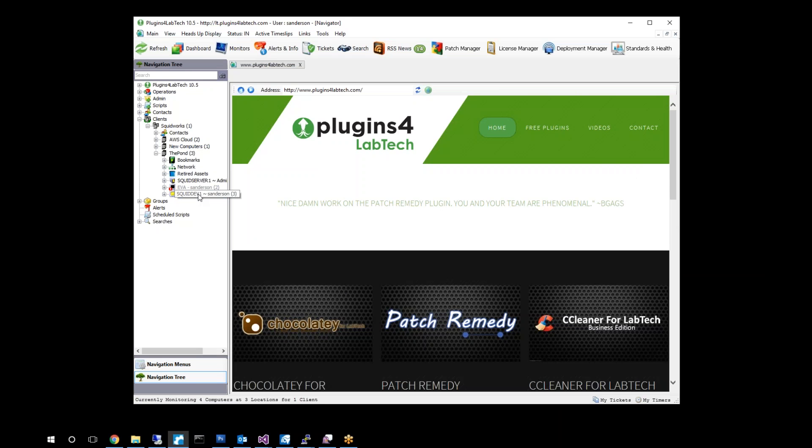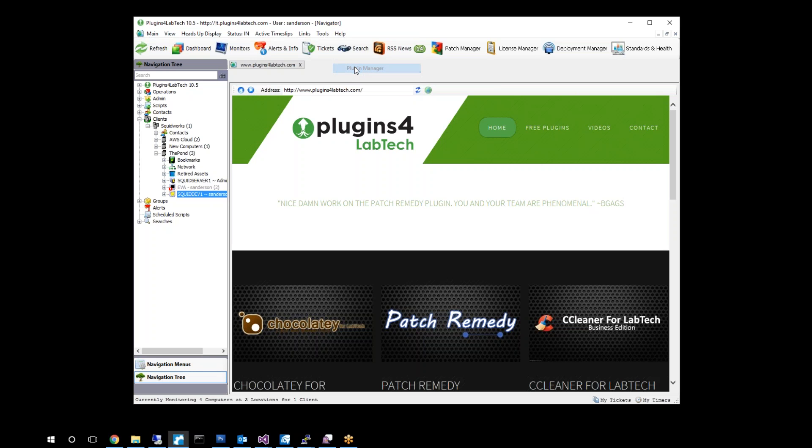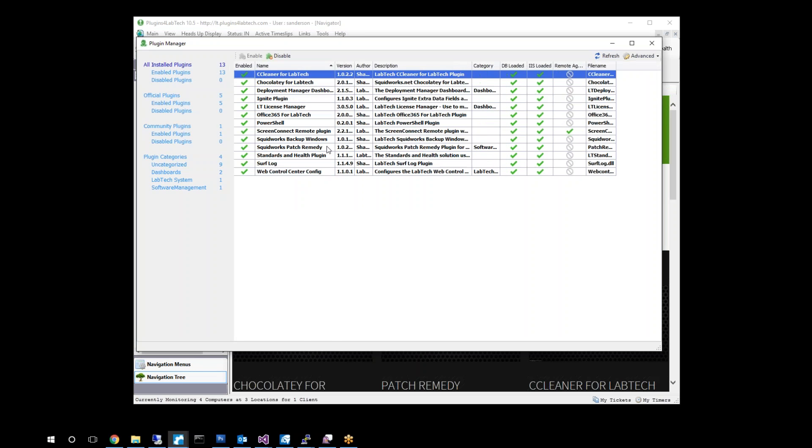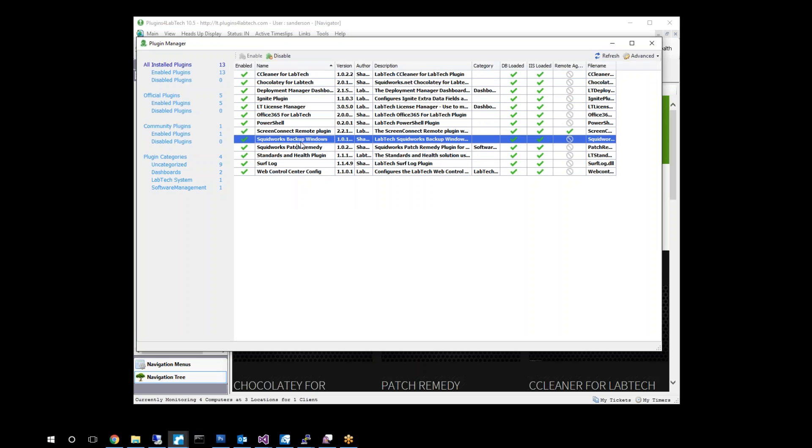Today we're going to launch our plugin. We've already installed it, so to do plugin installs, basically go to plugin manager. You'll notice here that we already have it installed, but to install it go ahead and go here to manage plugins and hit add plugin.